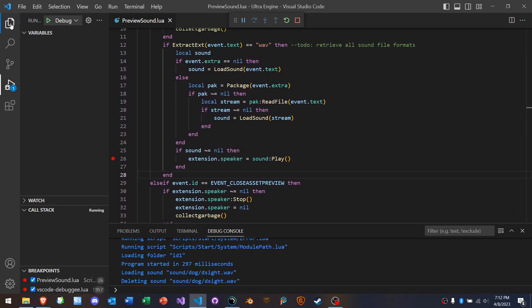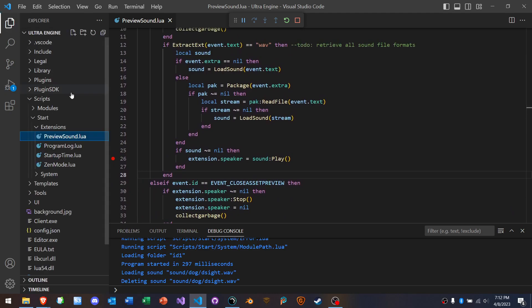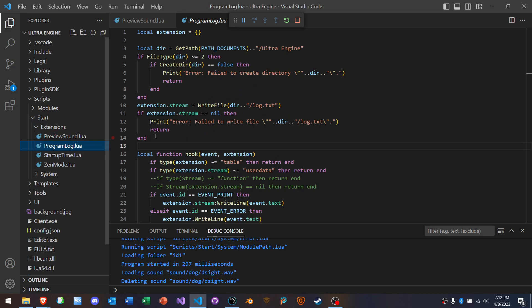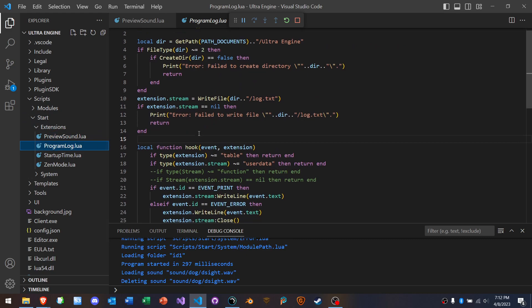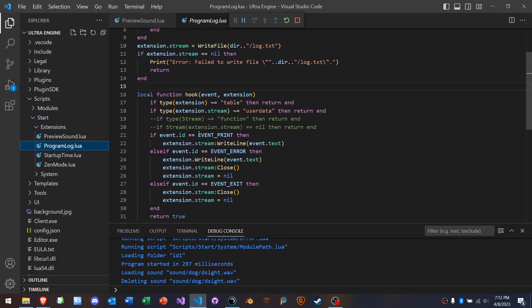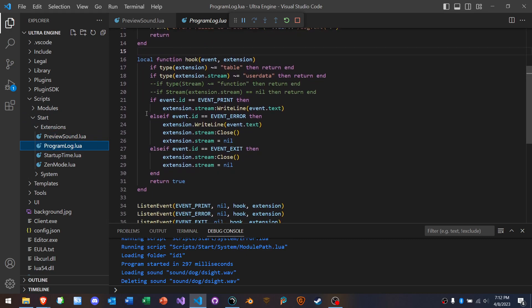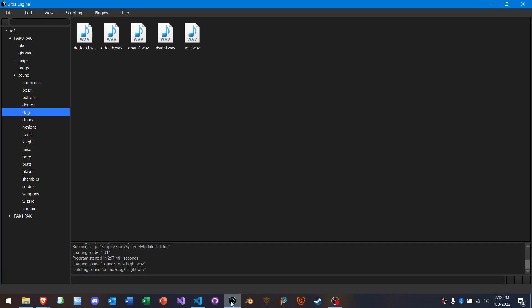Let's take a look at another thing here, program log. Okay, so this is another extension. And what this is doing is it's writing every single line that gets printed is getting written to a file. Okay, so let's go back and do something that causes the program to print something. Well, it prints whenever it loads a sound. So let's just do that again.